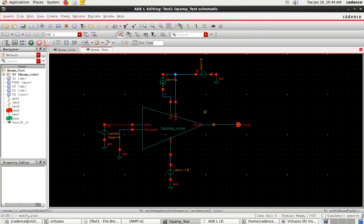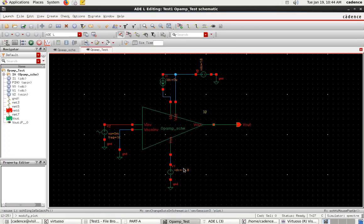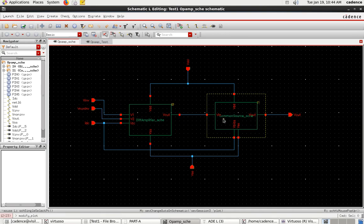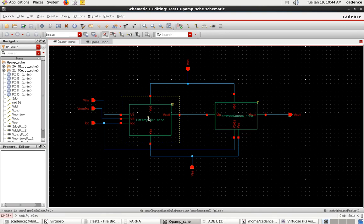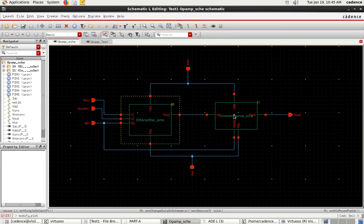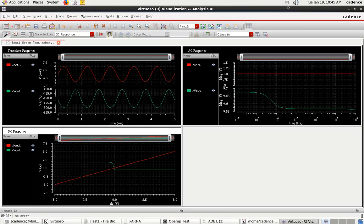This is the pre-layout simulation of the op-amp — quite simple. Usually in the exam, these two modules (differential amplifier and common source amplifier) will be provided by the college as library files. You have to interconnect them, create a test circuit, and perform the simulation. Thank you.